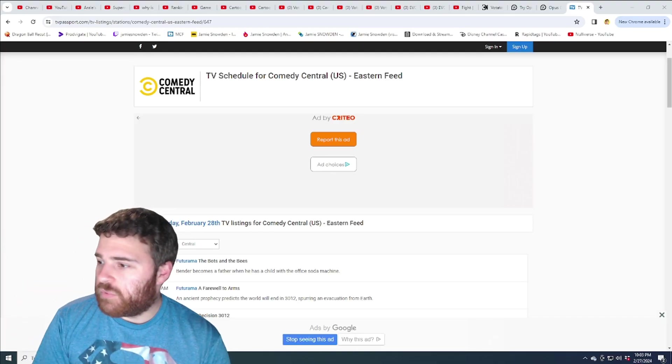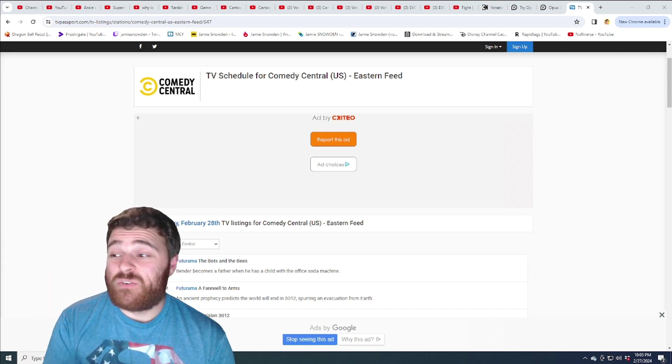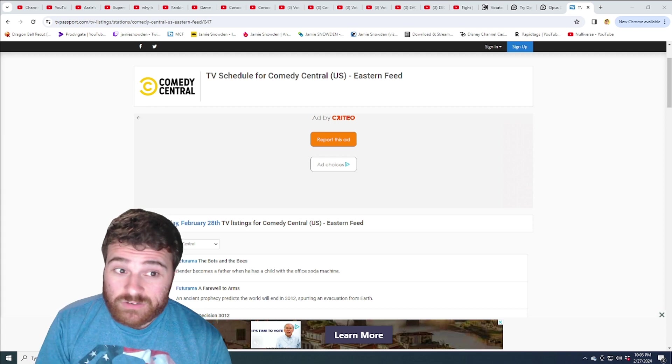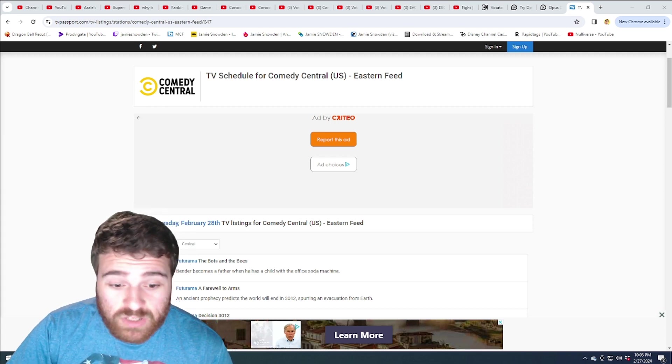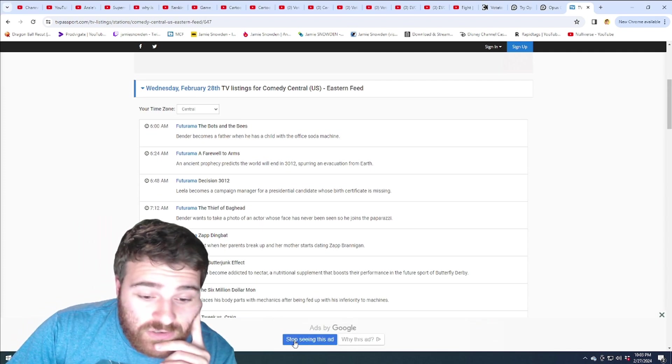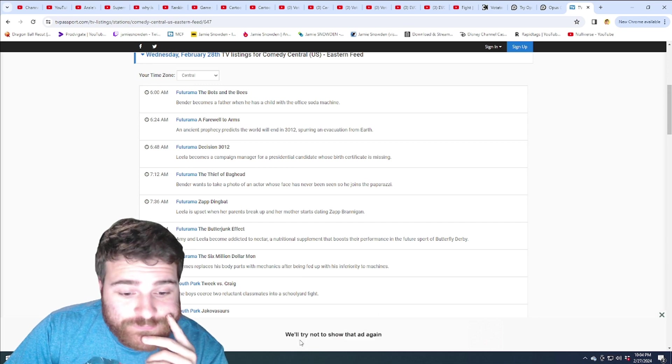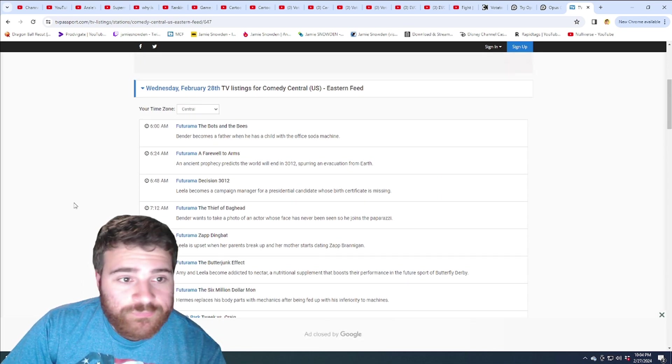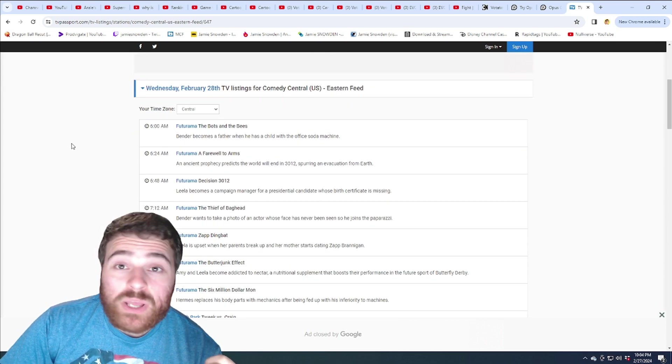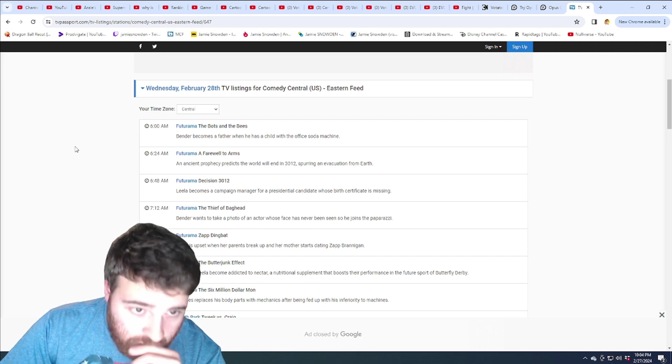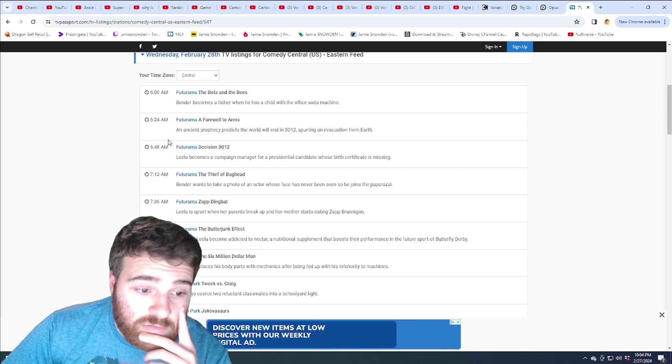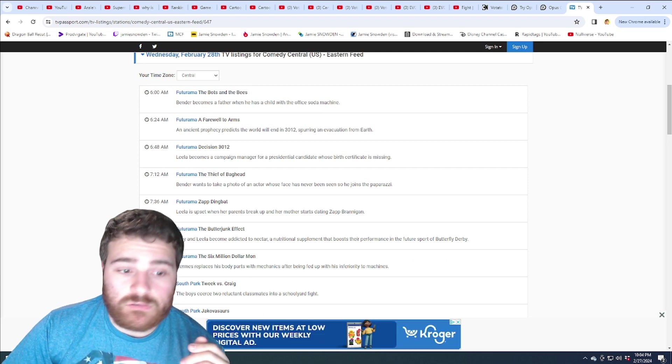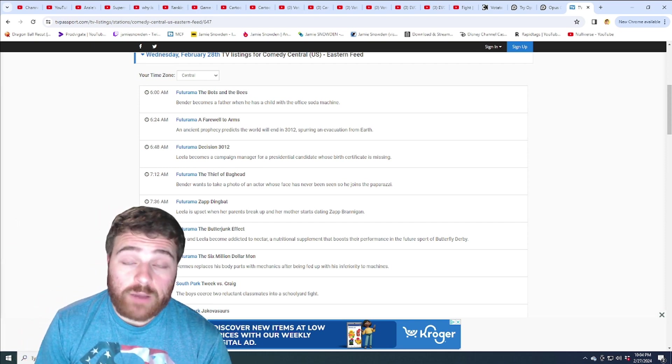What's up everybody? I've gotten request after request for Comedy Central to do a schedule review. So I figured why not? Let's give it a whirl. Comedy Central, Wednesday, we're looking at Wednesday, February 28th, that's tomorrow. And we're already getting killed right off the bat, killed with Futurama.